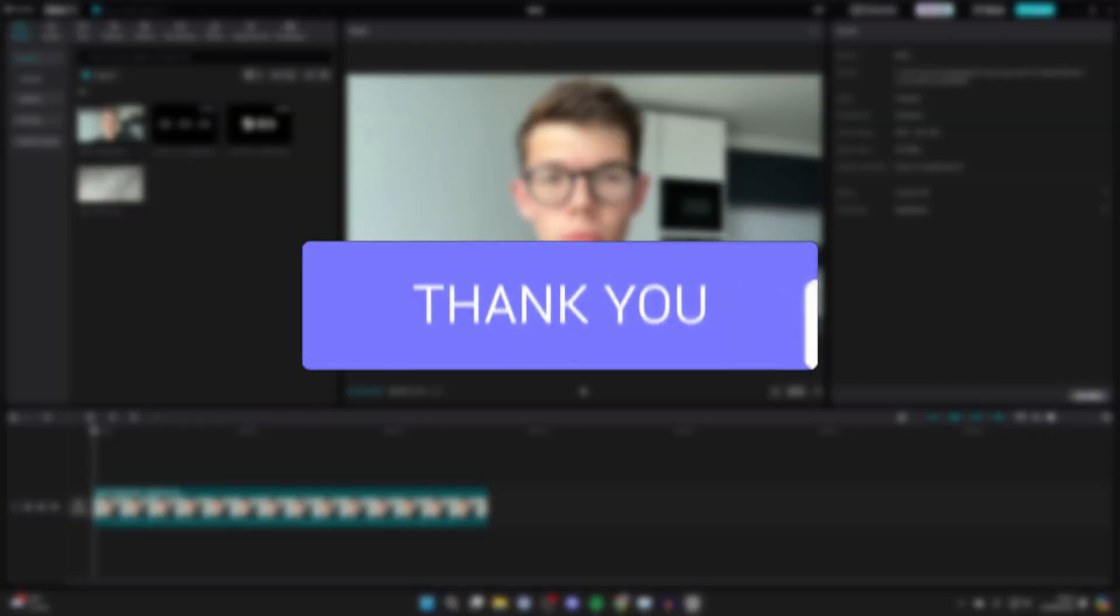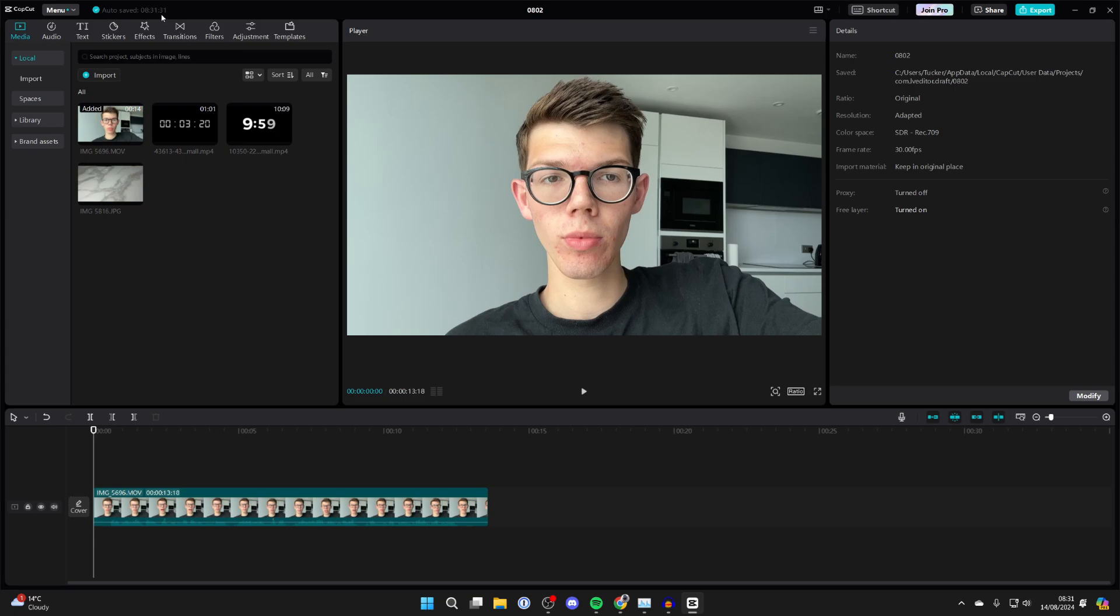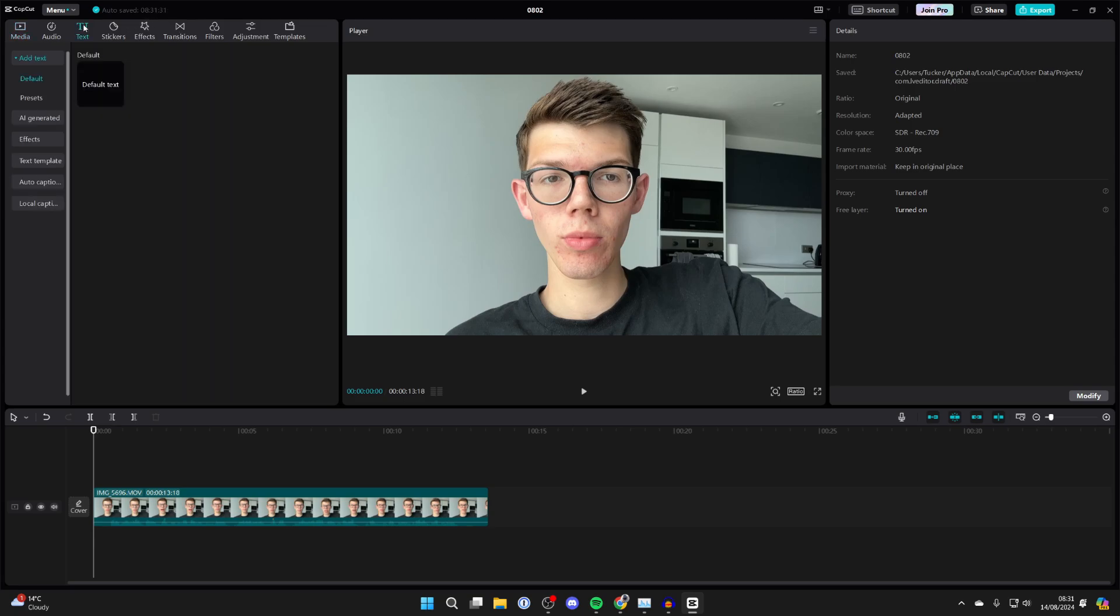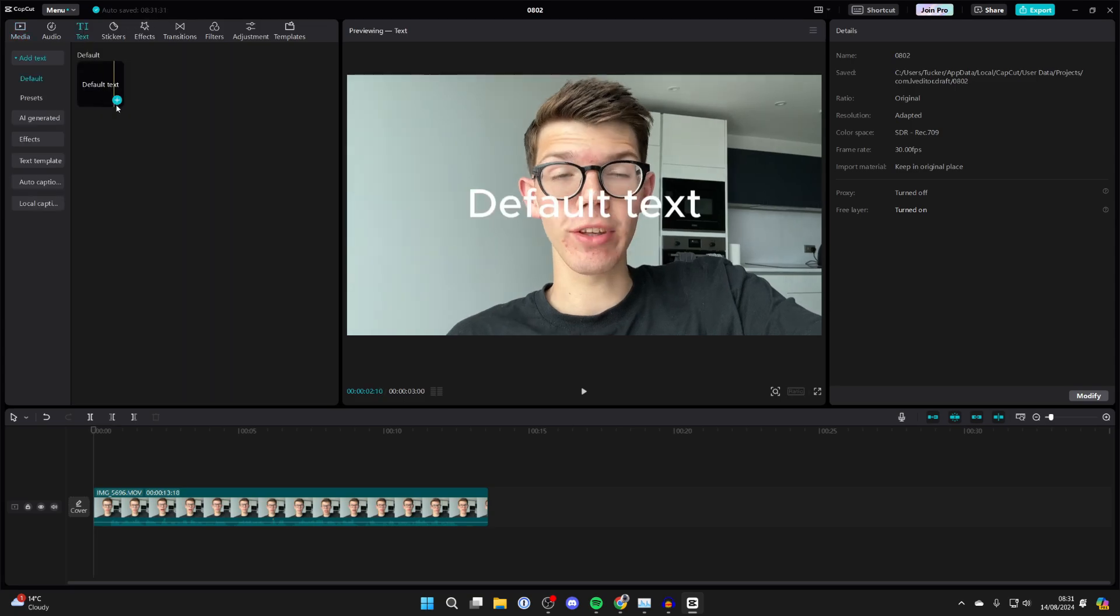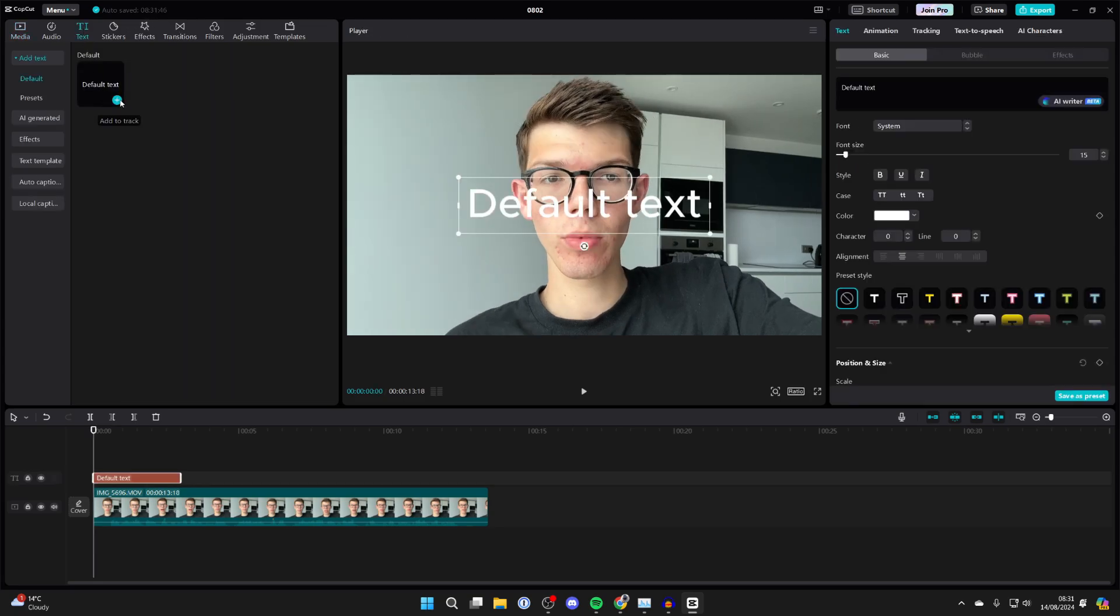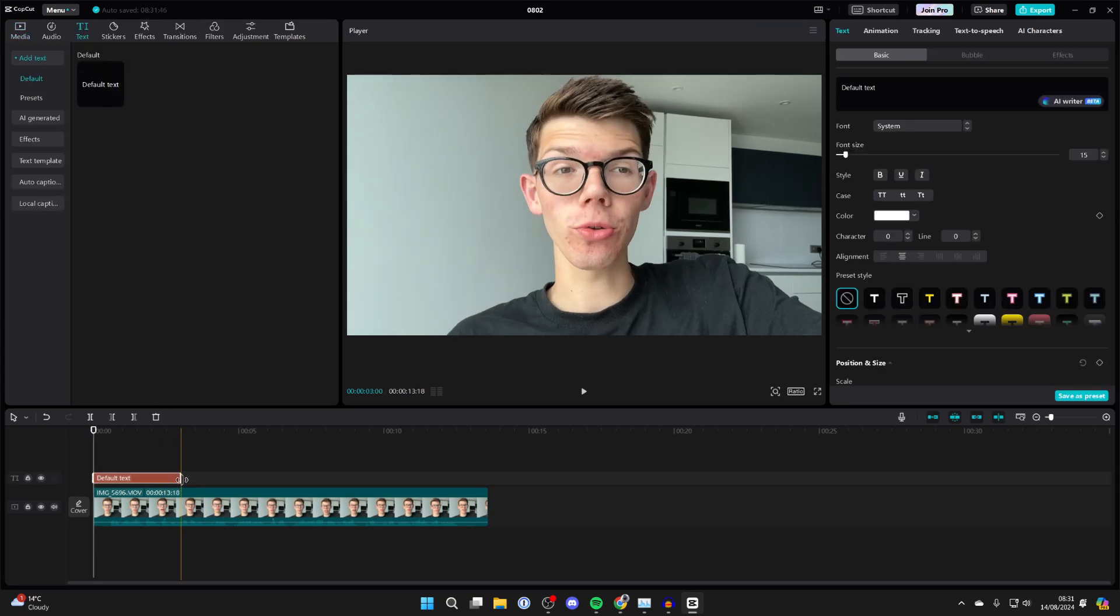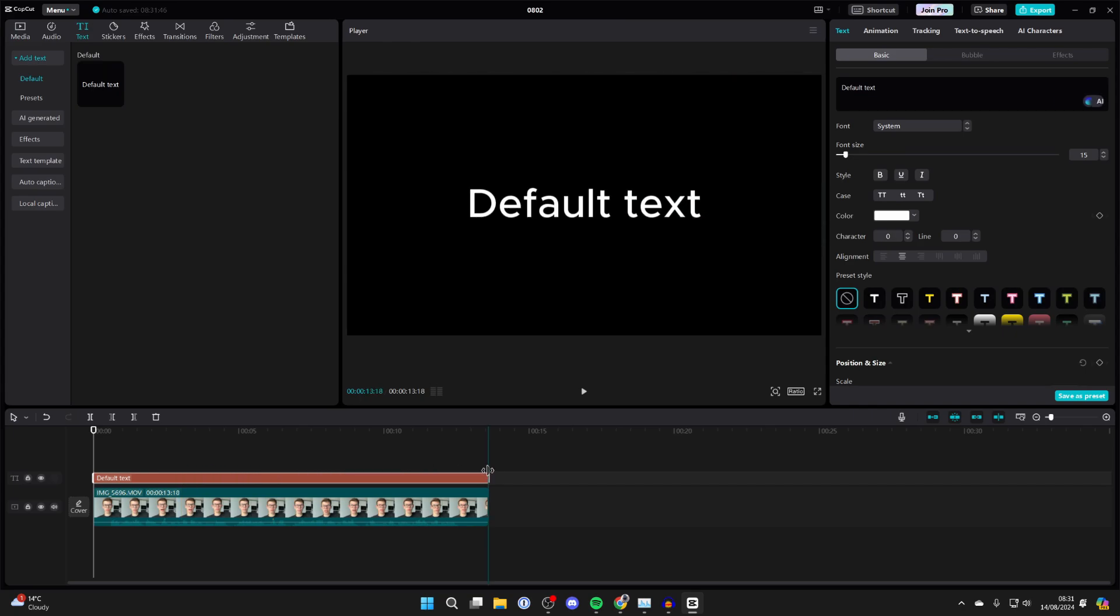Make sure you've got your video added in CapCut and go to the top and click on text. Then add in the default text and make sure it's the length you want it to be.